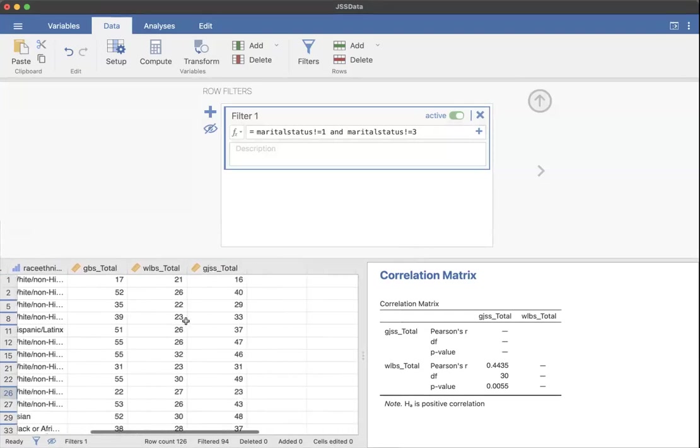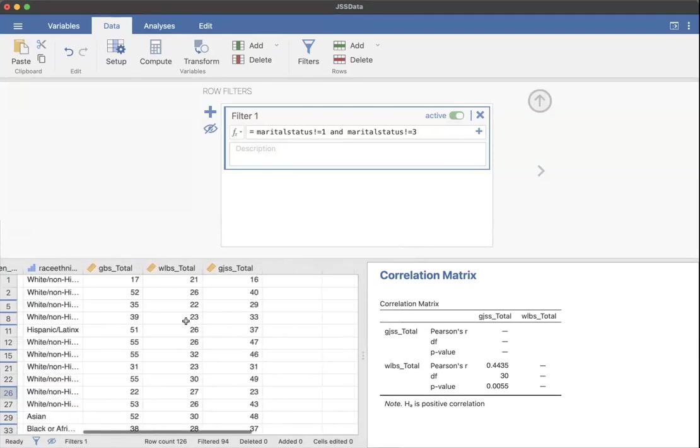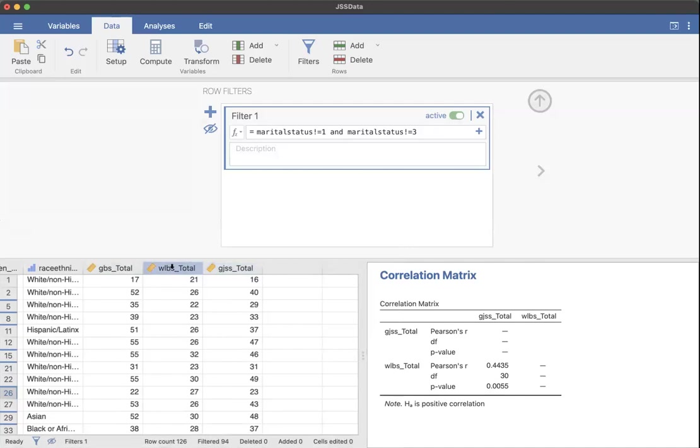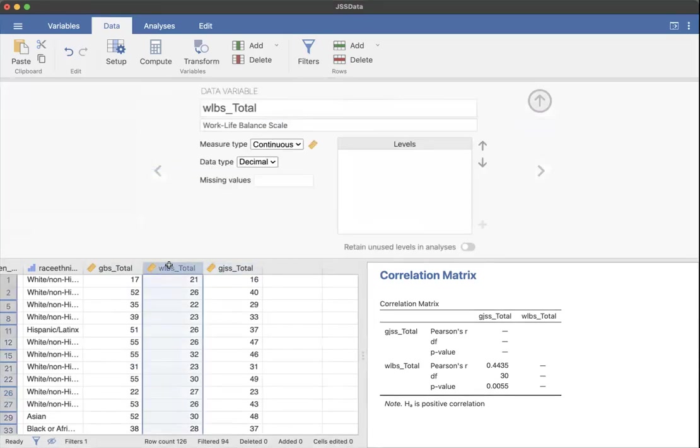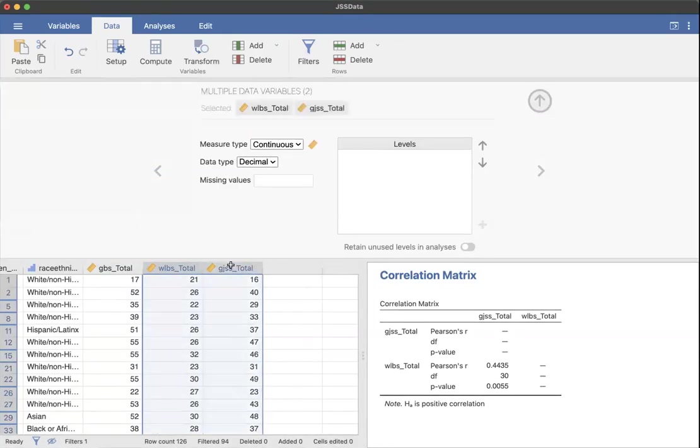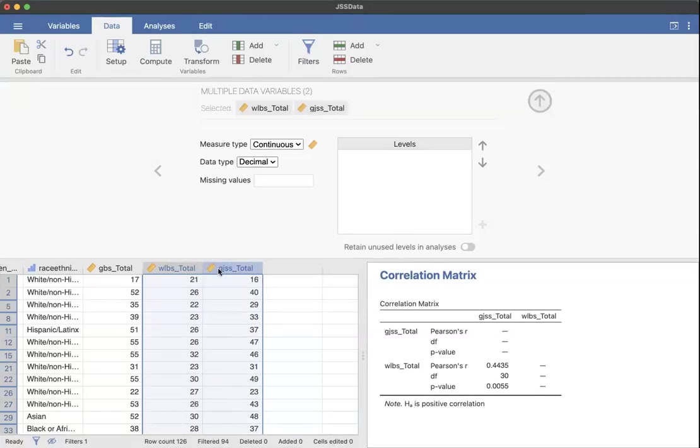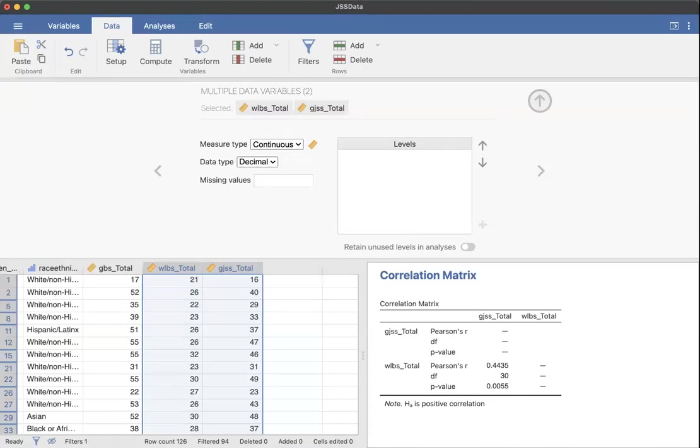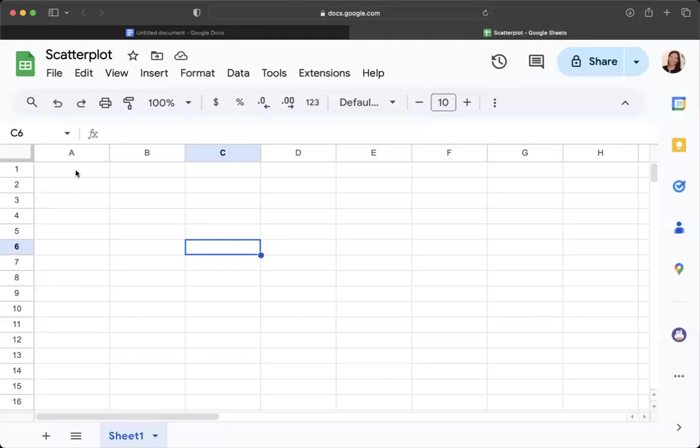And I'm looking at work-life balance and job satisfaction. So I need to highlight both of these. So I'm clicking and holding, dragging over. You can copy them individually if you want to, but I'm just going to highlight them and I can right click and copy. You can do control or command C, whatever works for you. But I want to go ahead and copy that into my scatterplot.